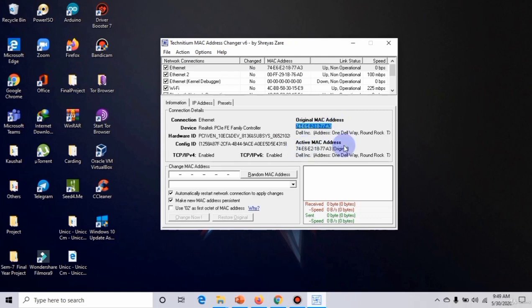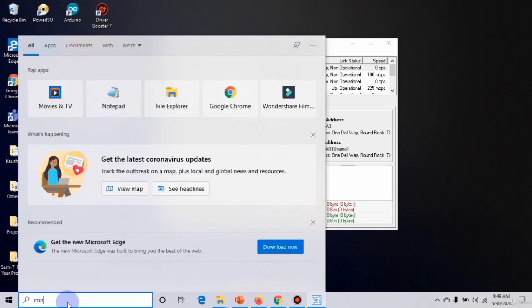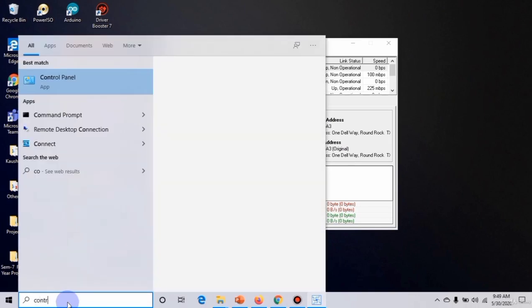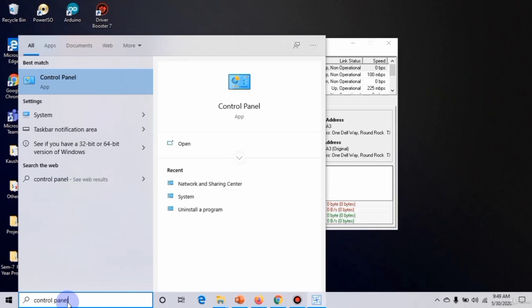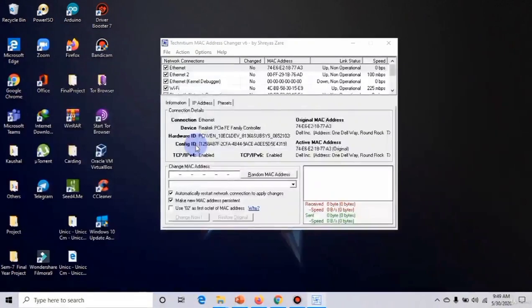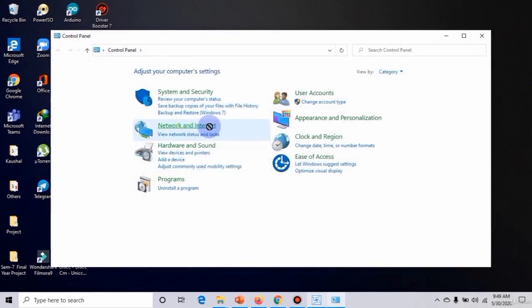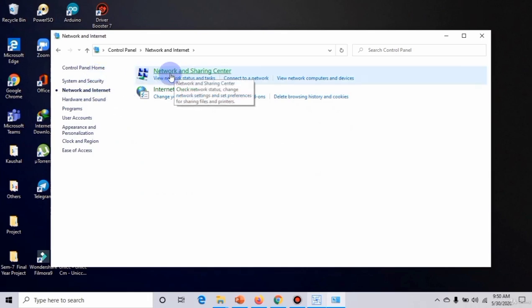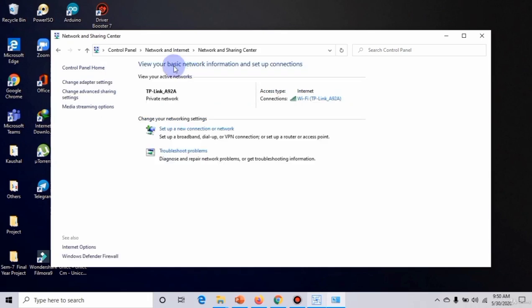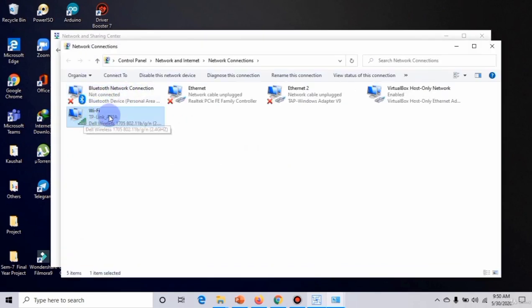How are we gonna change it? For changing, first of all you should know what is your original MAC address. If you don't know, then I'm showing you the procedure. Go to Control Panel and open that, then go in Network and Internet.